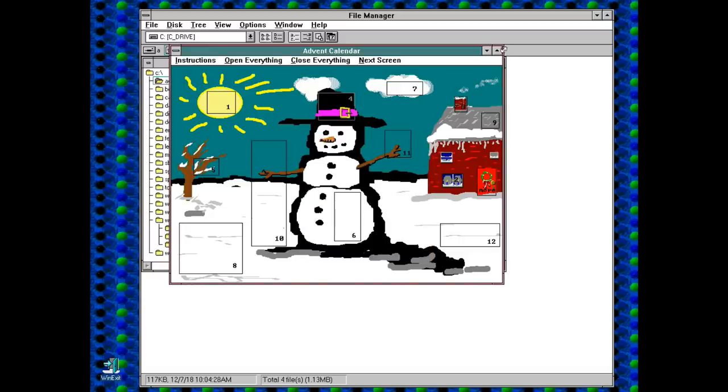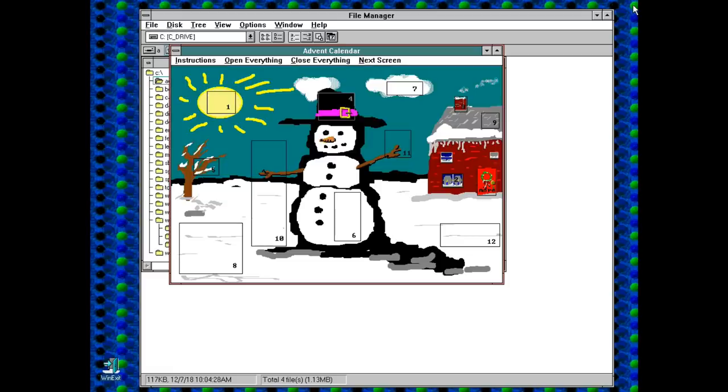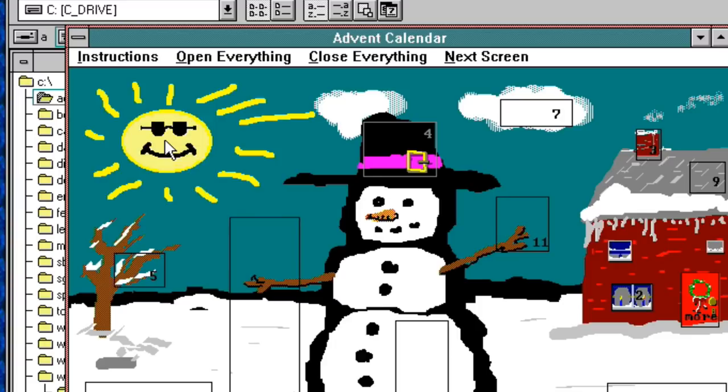Maybe if we maximise this first... oh god, no scaling features here folks. Like most applications of the time really. Ok, number 1. Can you tell what will be behind this door? Yes, it's the face of the sun, just willing that snowman into his grave.